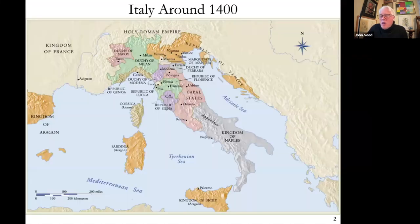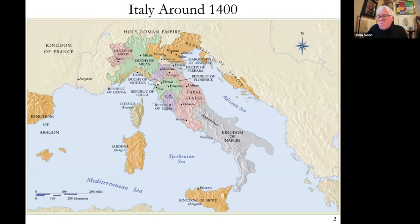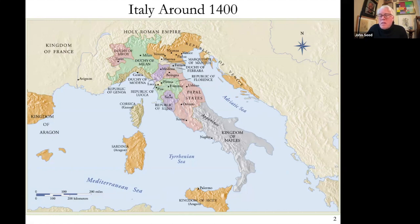Let's start by talking about Italy. Maybe the best thing to mention is what Italy was not at the time of the Renaissance — it was not a nation. It was a kind of patchwork quilt of different states and kingdoms. Just like today, the northern region tended to be the more prosperous and maybe the more politically stable.